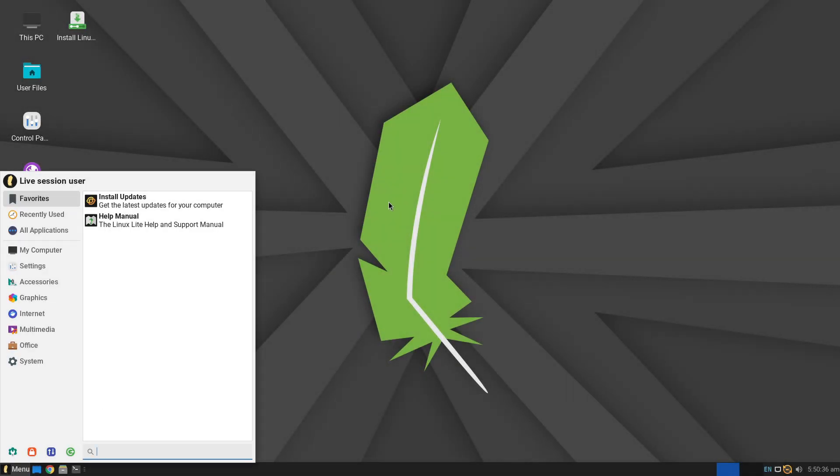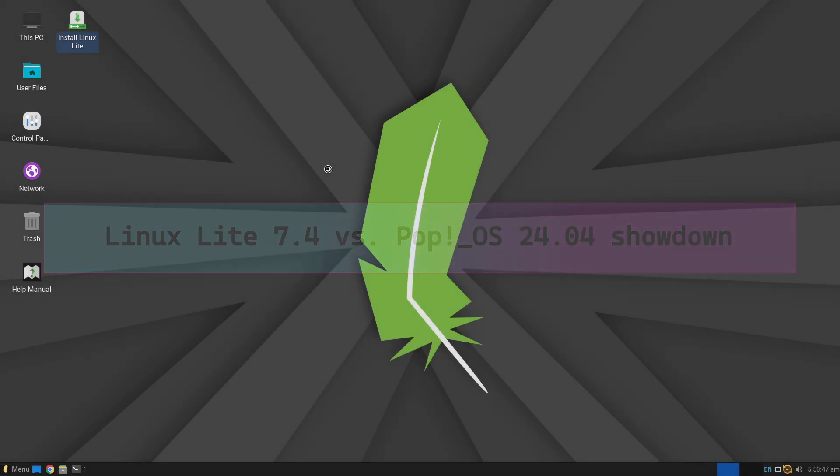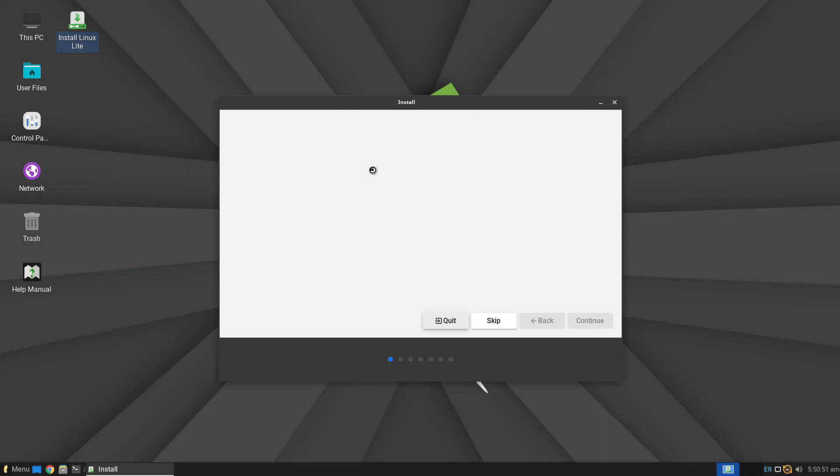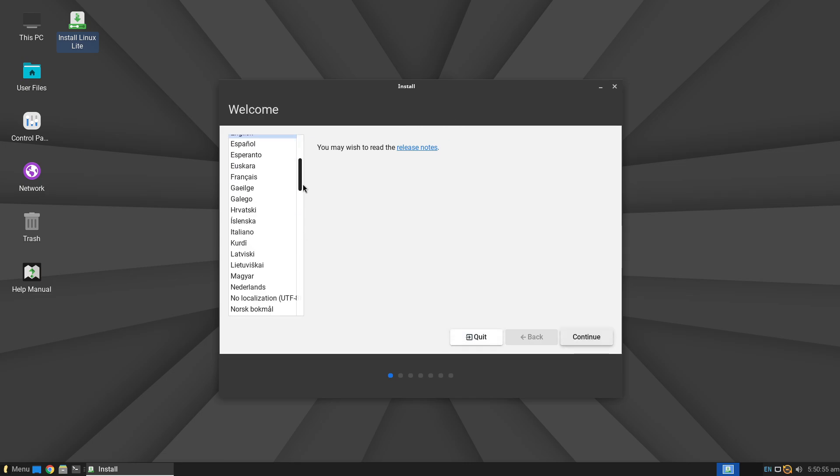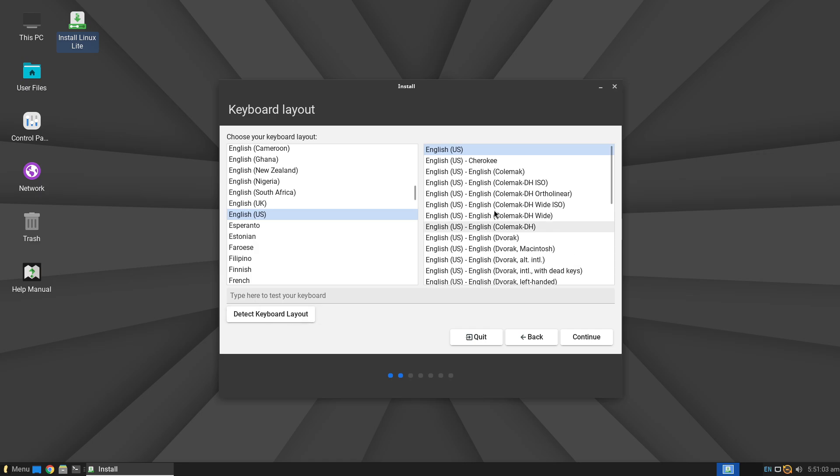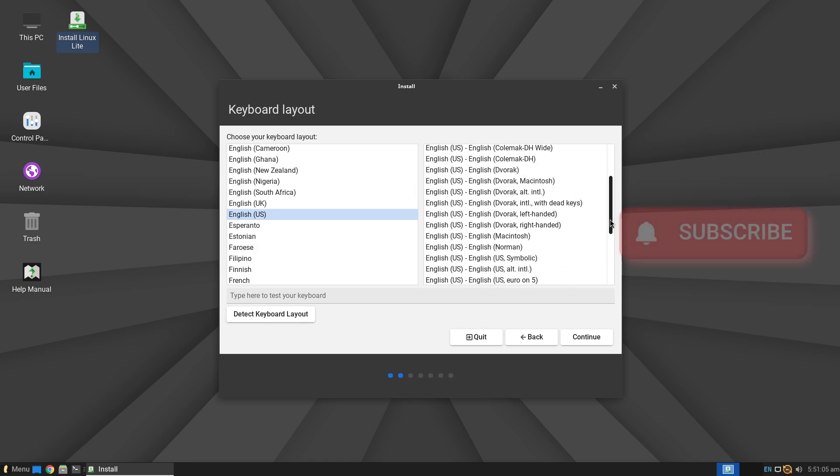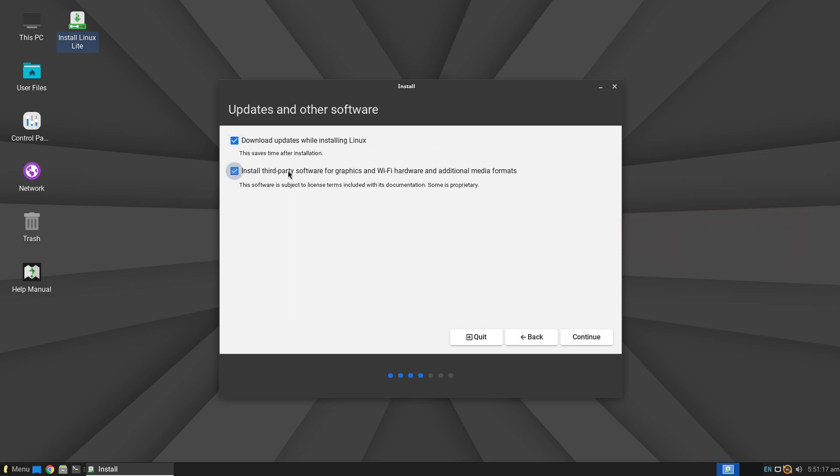Linux Lite 7.4 vs. PopOS 24.04 Cosmic Desktop. Linux Lite 7.4 is a polished ultra-lightweight distro based on Ubuntu LTS, requiring as little as 320 MB of RAM, ideal and featuring essential apps out-of-the-box.